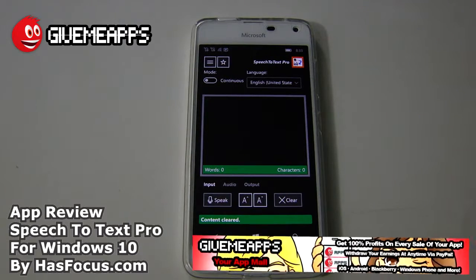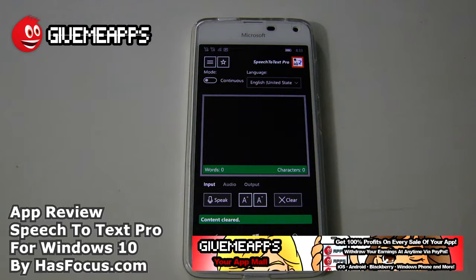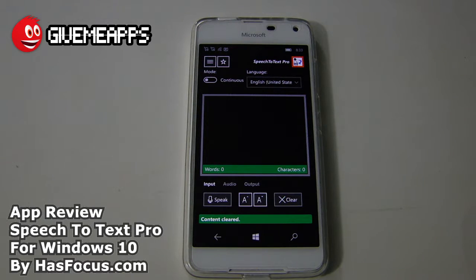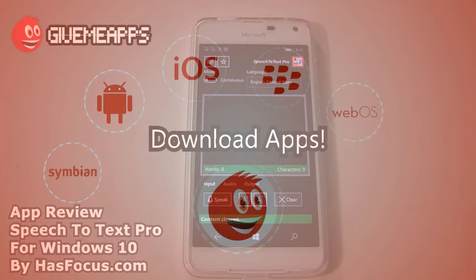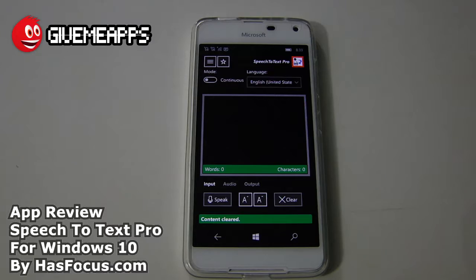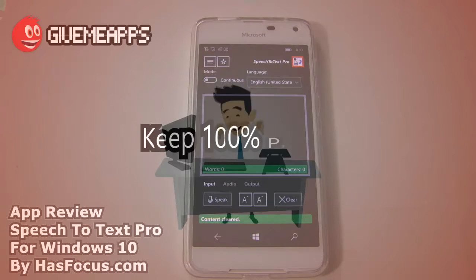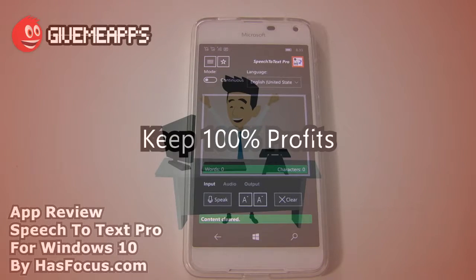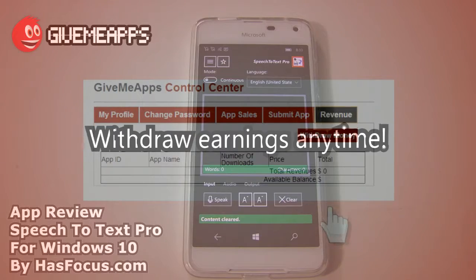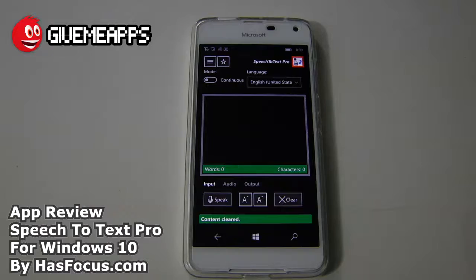Hey, welcome to GiveMeApps, your app mall, the number one app store at GiveMeApps.com. Download apps for any smartphone or tablet. If you're a developer, pay no developer fees, keep up to 100% of your profits, and withdraw your earnings by PayPal whenever you want. No app store does that.